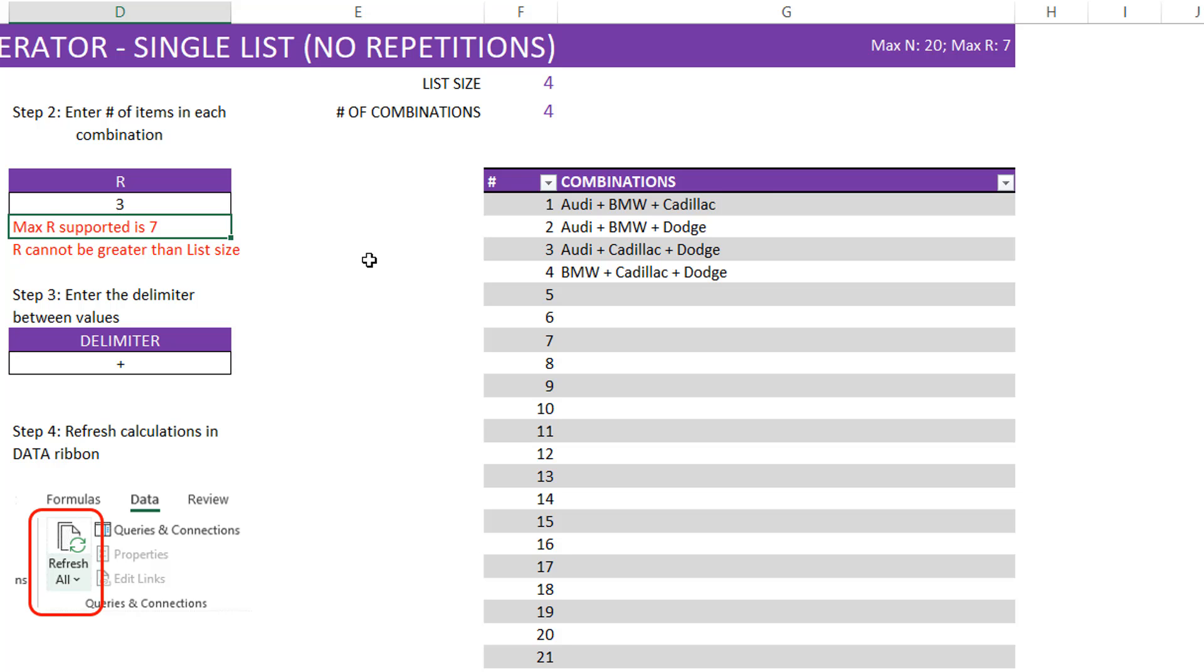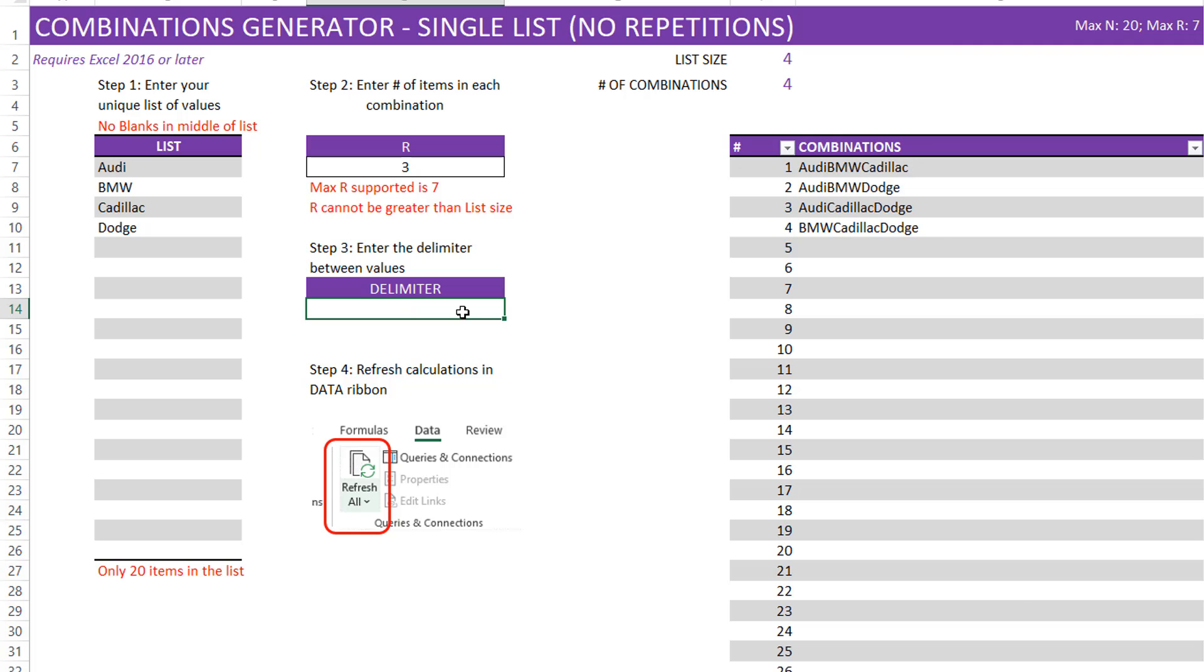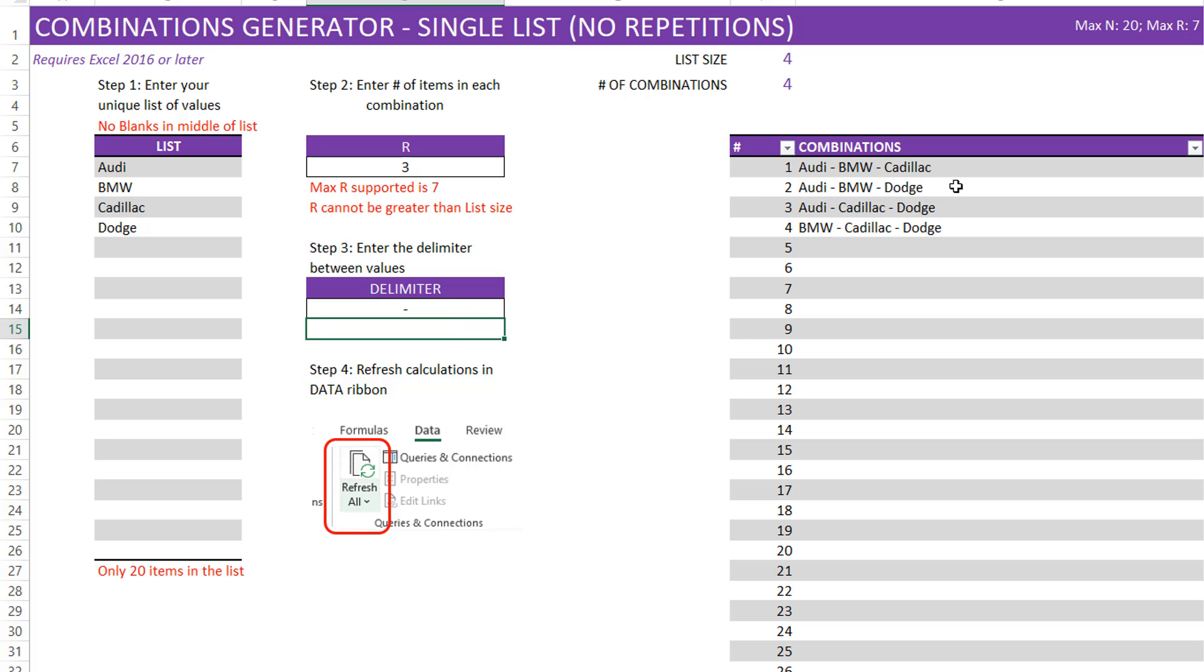The purpose of this template is you enter a list of values and then you choose how many items in each combination, which is R. Then you can change the delimiter between the values if you would like. Or if you don't want any delimiter, just don't put anything. I pressed here and pressed the delete key. Now you can see that there's no delimiter. But if I want any, I can put something like this and you'll see that the combinations change. Refresh the calculations, you get the output. Very straightforward.